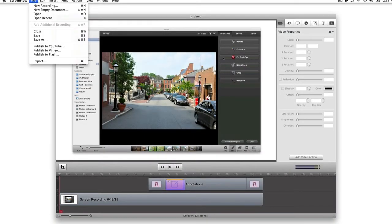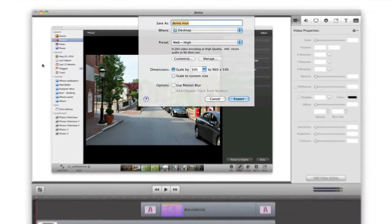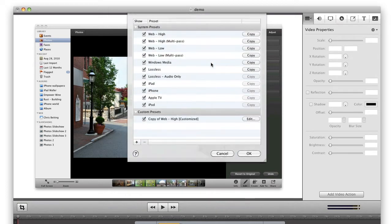Additionally, you can now create and manage your own custom export settings. This comes in handy if you have some customized export settings that you use often. From the Export menu, choose Manage. From there, you can copy any of the customizable preset export settings.